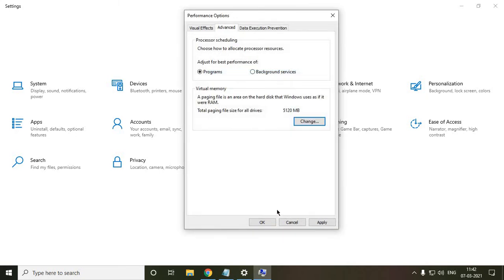The moment you will do it, it will prompt you to restart the computer. And just restart the computer and the computer will be relieved and the performance will be better for sure.